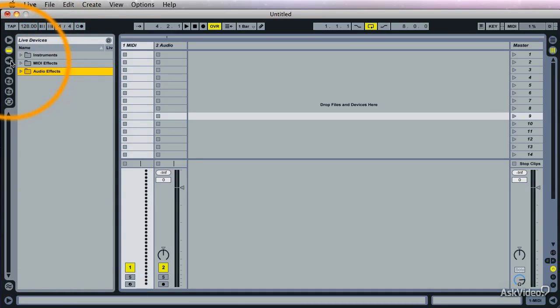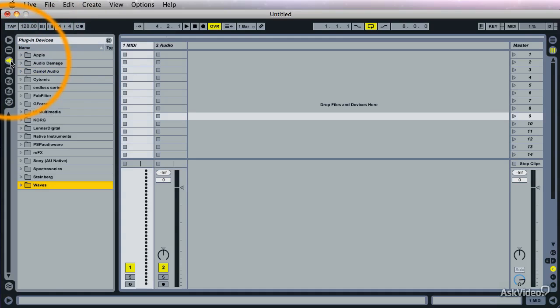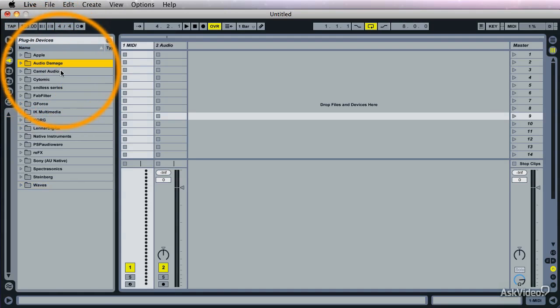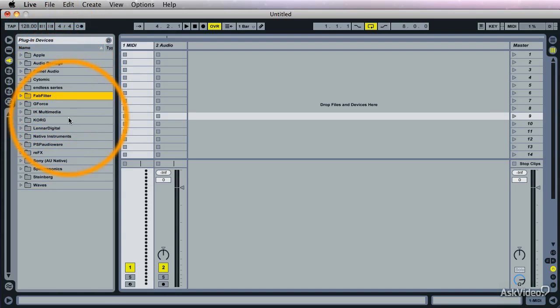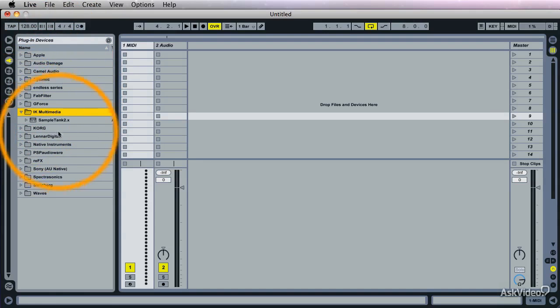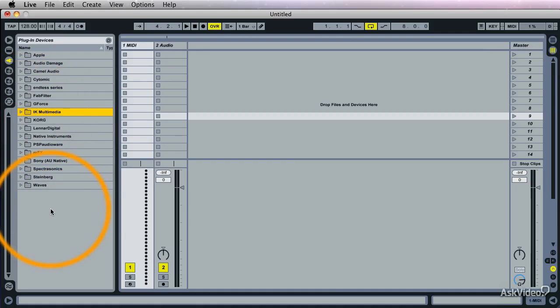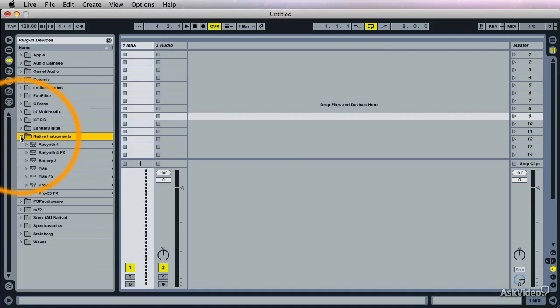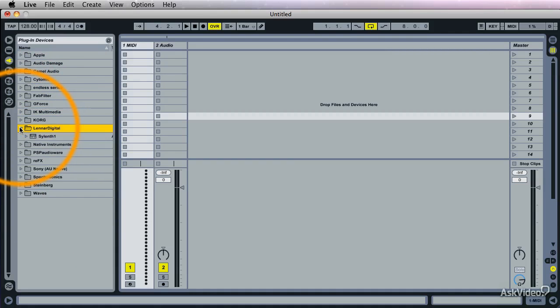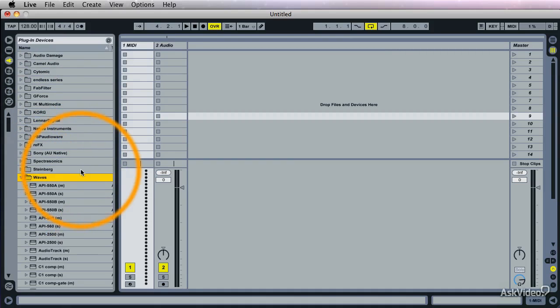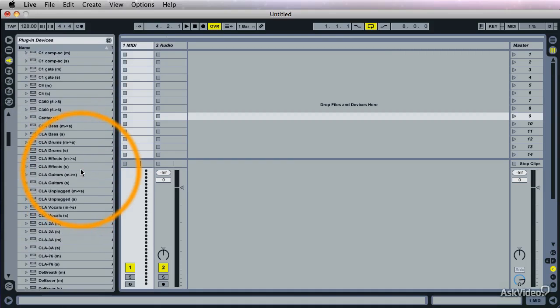What I like using at other times is stuff from Audio Damage. I like the FabFilter stuff, iKey Multimedia. I think the Sample Tank is really nice for a bread and butter type of synth. Native Instruments, a couple of things. The Silent One, of course, who doesn't use that these days. And the Waves plugins.